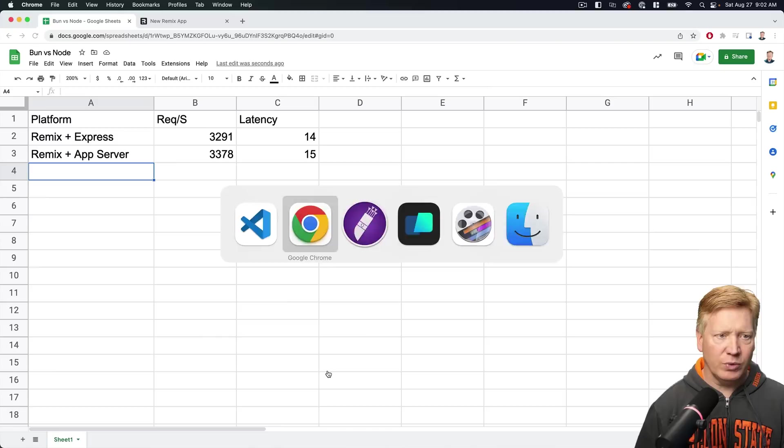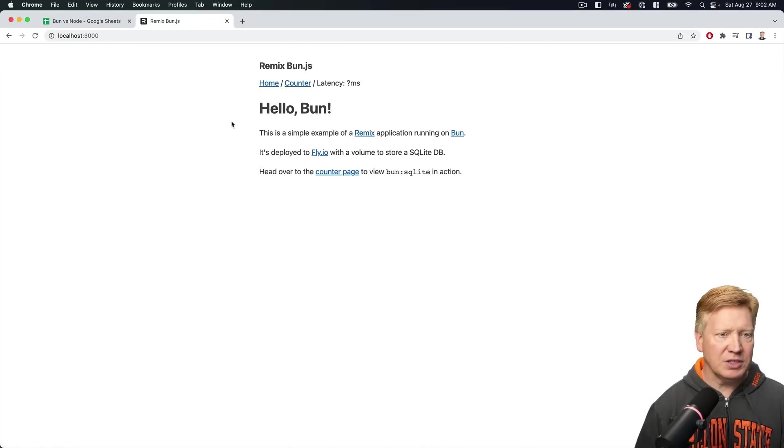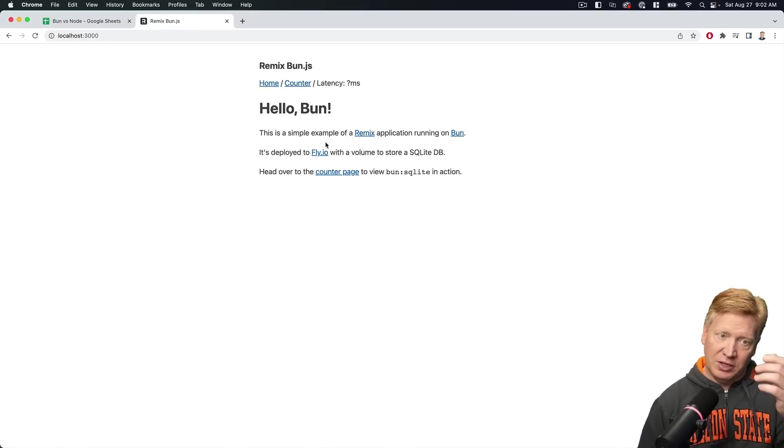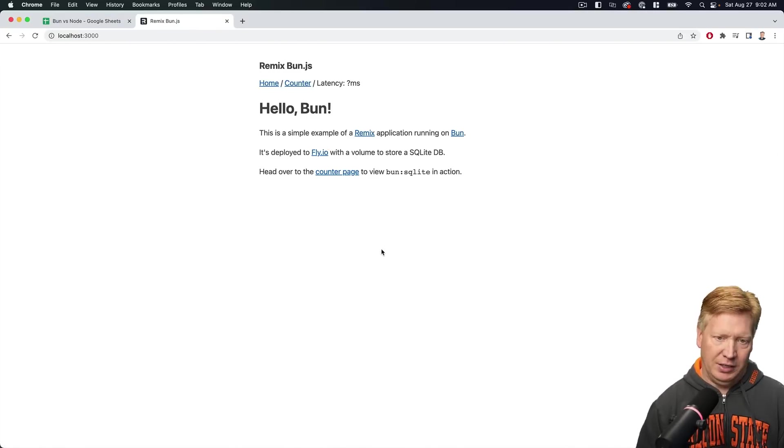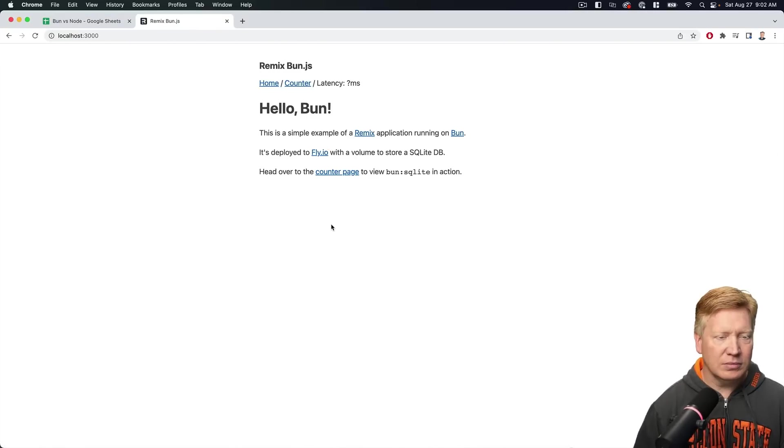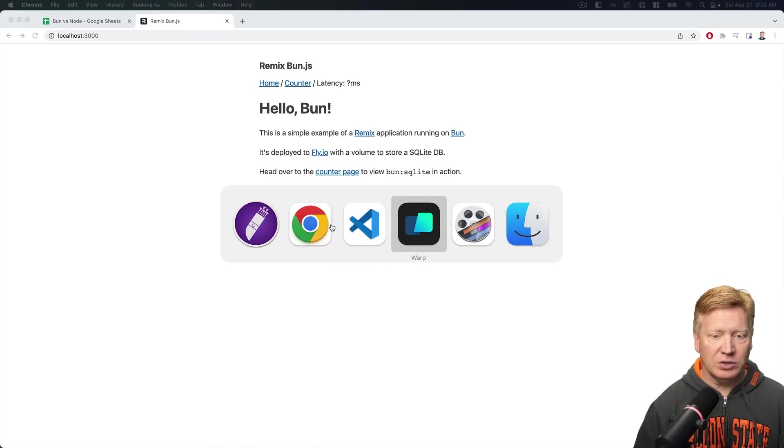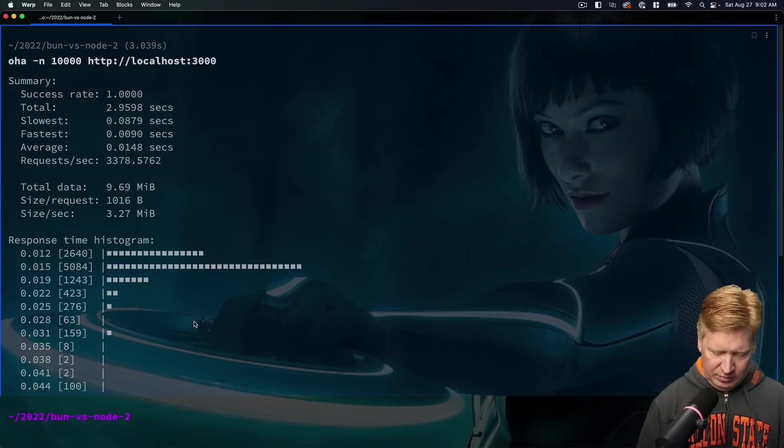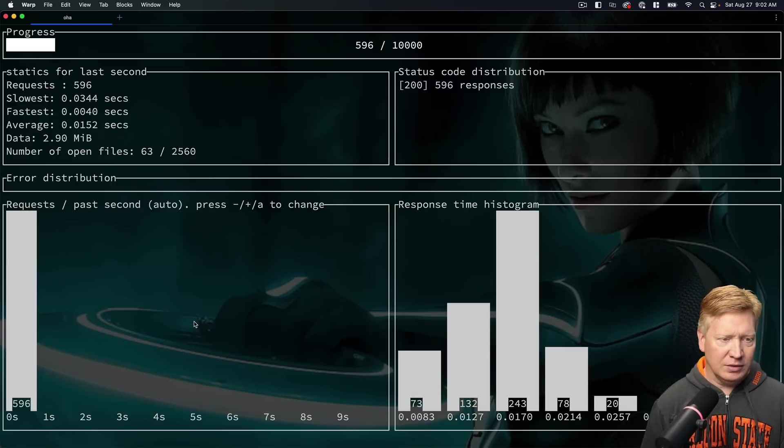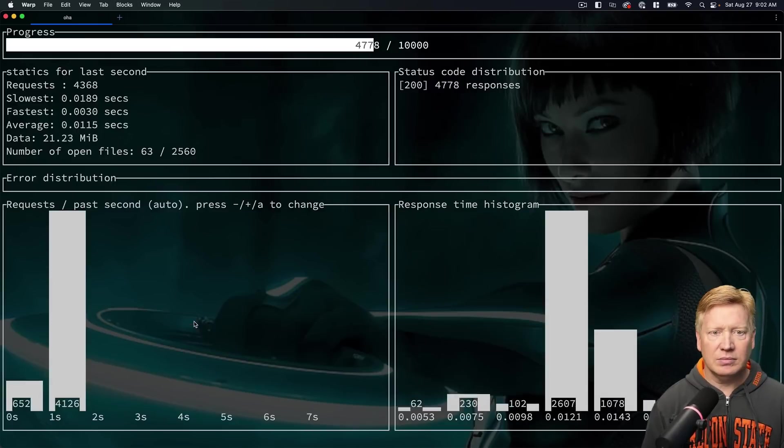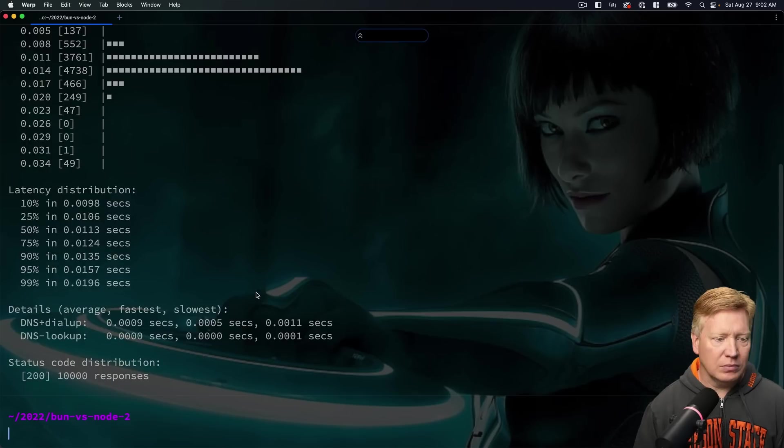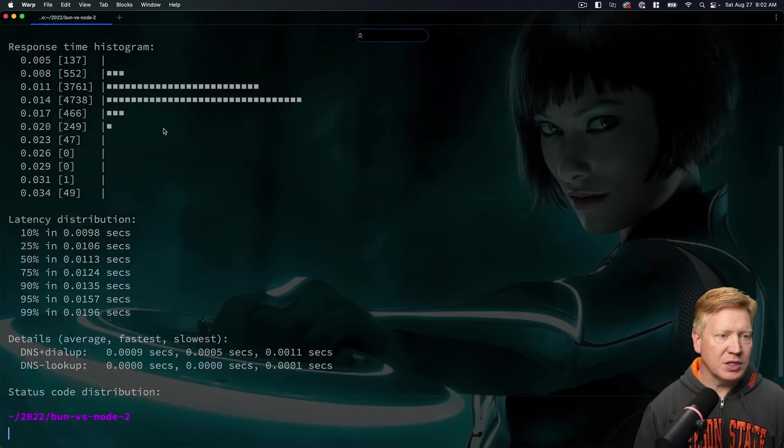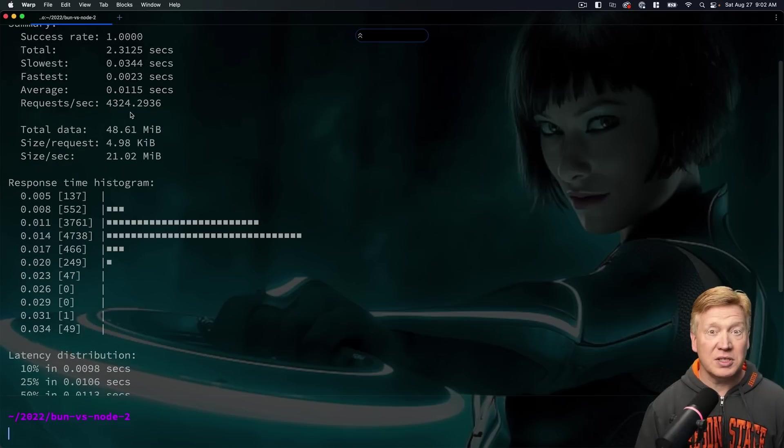All right, back on 3000. We expect to have the same thing. There you go. Hello Bun. Remix Bun. All right, well let's give it a try. So let's go back over here to Oha and again run it. Okay, so about 14 milliseconds and 4,300 per second.